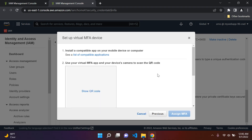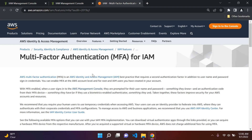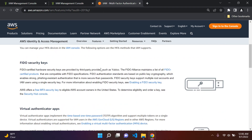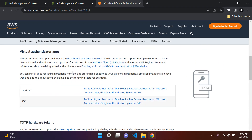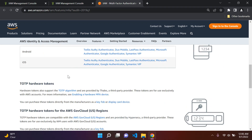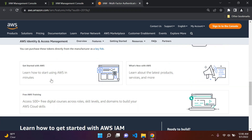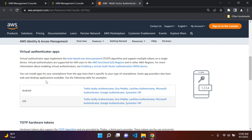You can open this link in another tab — it explains a bit more about MFA for IAM if you want more information. It covers security keys, virtual authenticator apps, hardware tokens, and so on.